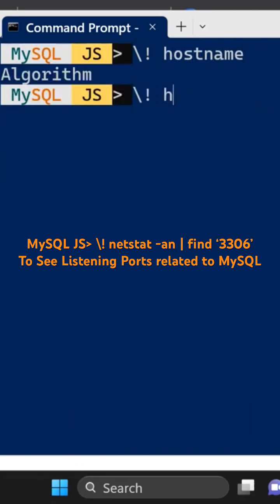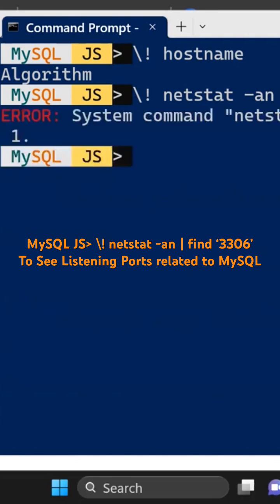And any command that are there, netstat minus an, and then find string slash i, and then let's say I want to look at MySQL if any processes that are related to MySQL.